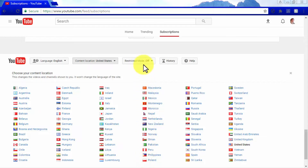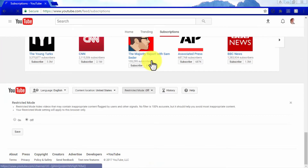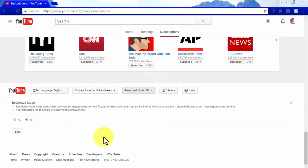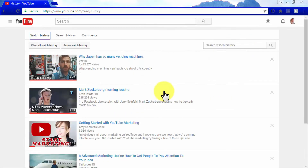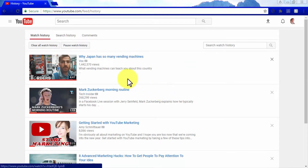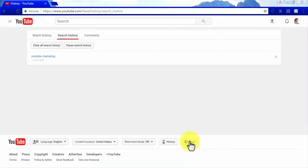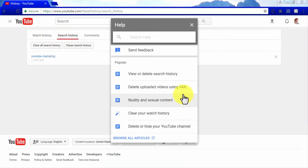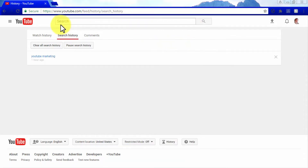The Restricted Mode menu will prevent videos with inappropriate content from appearing on your video feed — it is set to off by default but can be turned on when needed. The History button will take you to a page where you can check your watch history and search history. Clicking on the Help button will display a pop-up window to quickly access YouTube's Help page, which is an incredible resource.